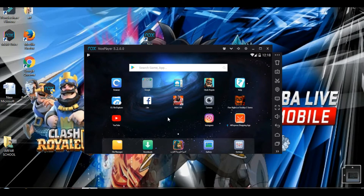If you're grounded from your mobile by your parents, or if your phone fell in water and you don't have it for a while, you can't play NBA Live — and that's really annoying, trust me, I've had that experience. So that's why I'm presenting how to play NBA Live mobile on your PC.